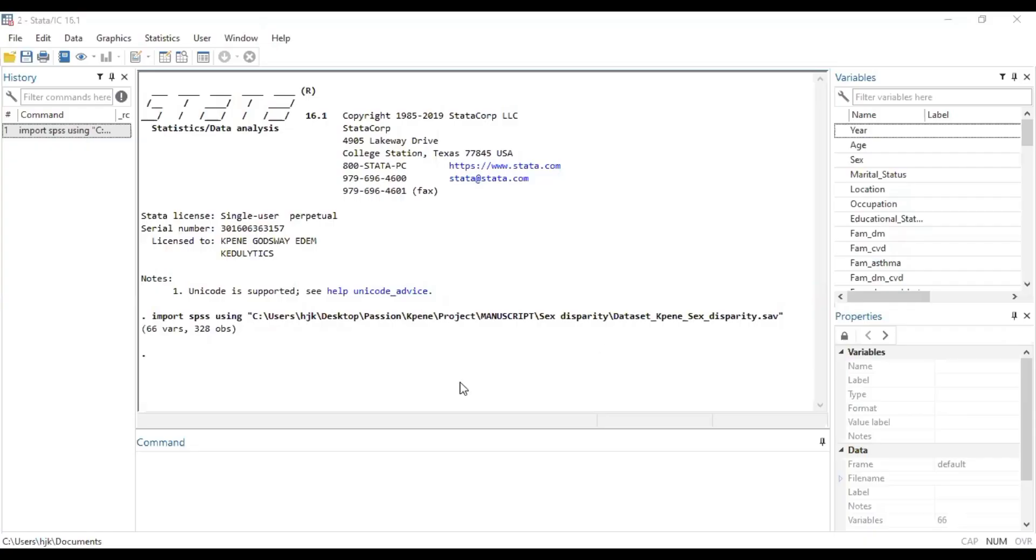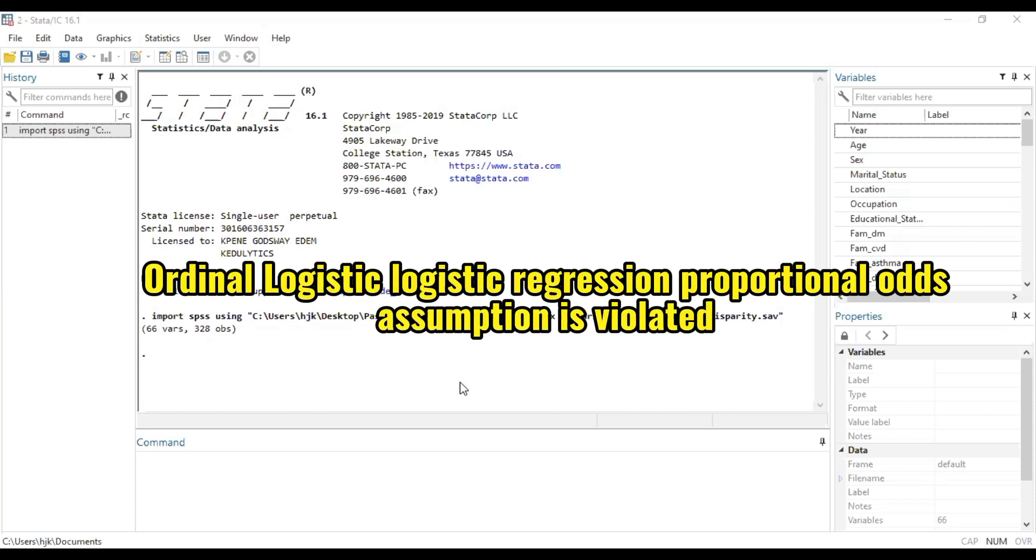Hello, this is Scheduletix and welcome to today's session. In today's brief video we are looking at how we can run ordinal logistic regression analysis when we realize our proportional odds assumption is violated.